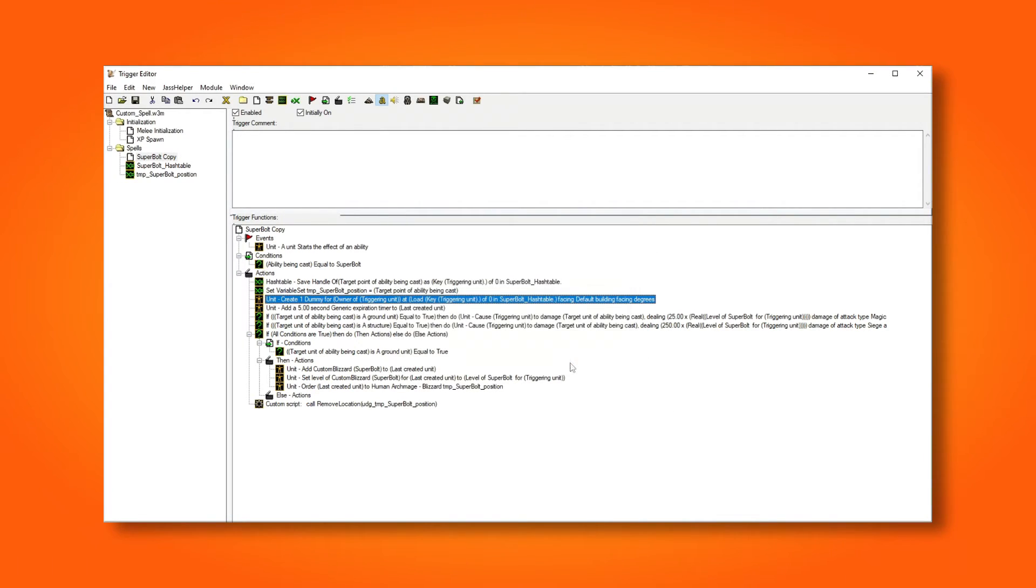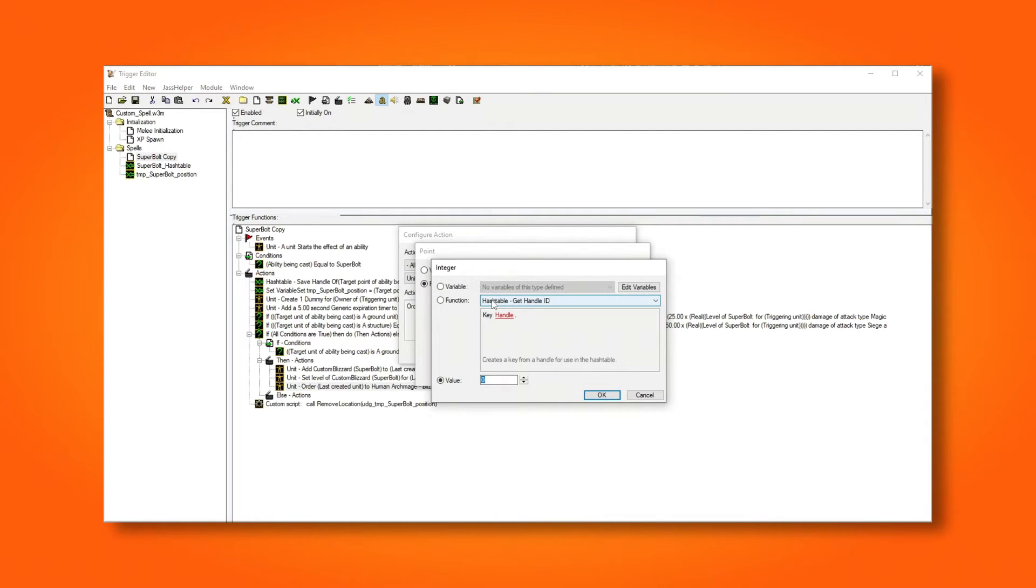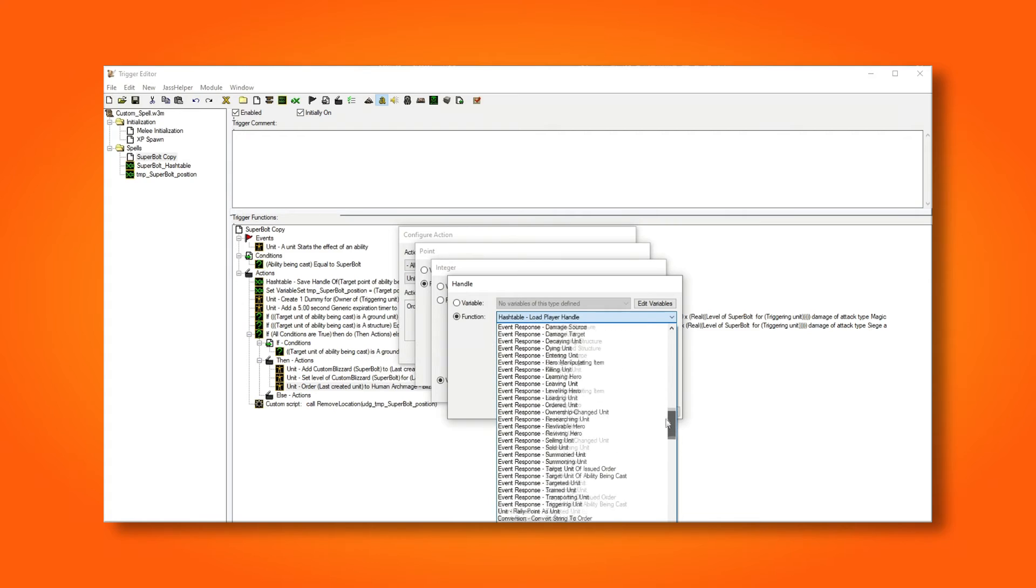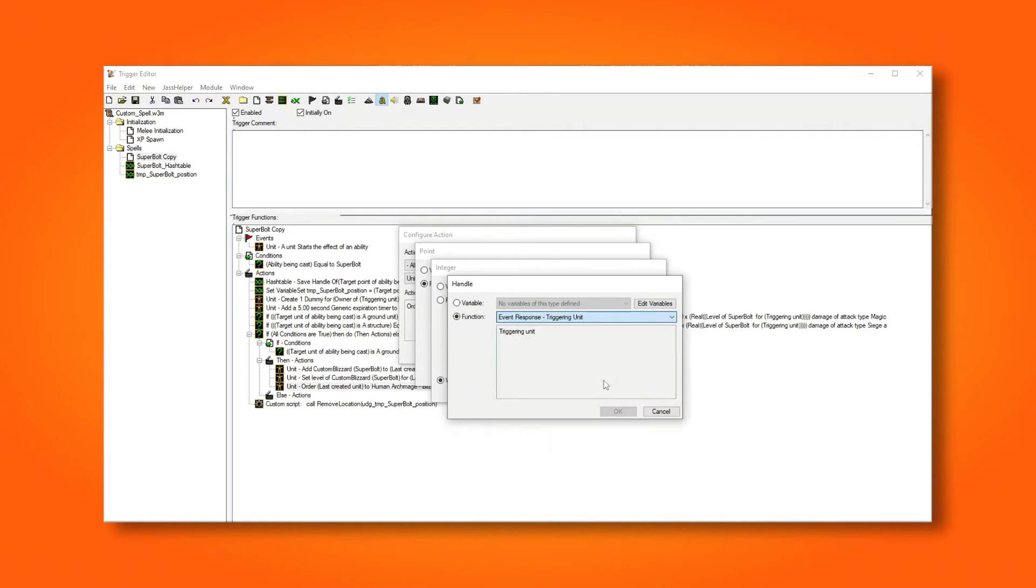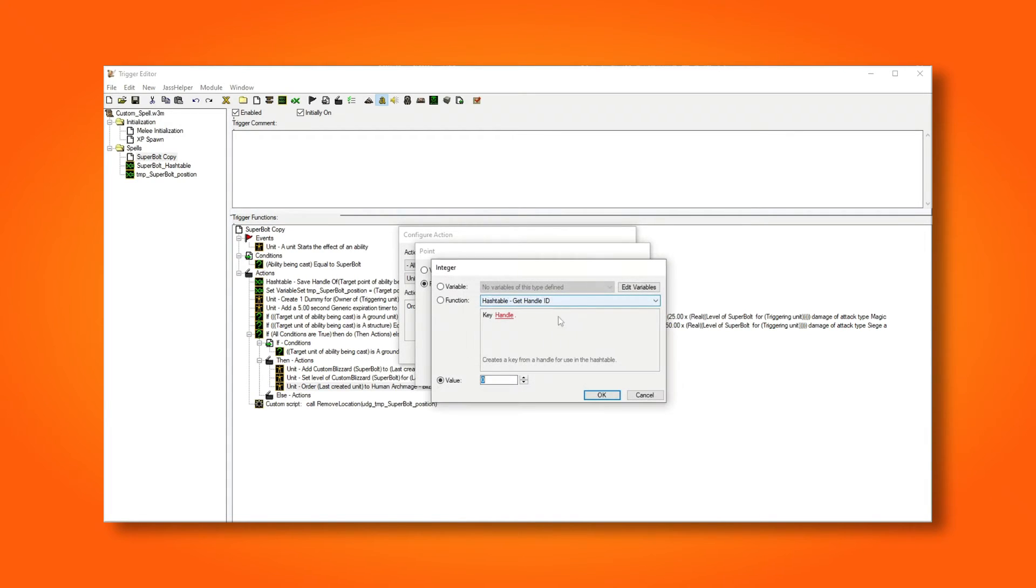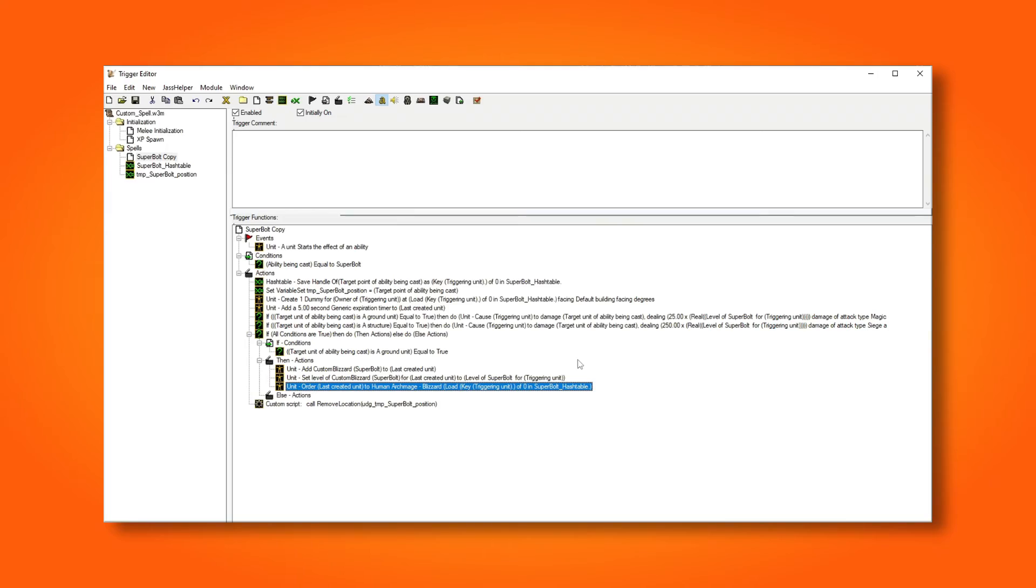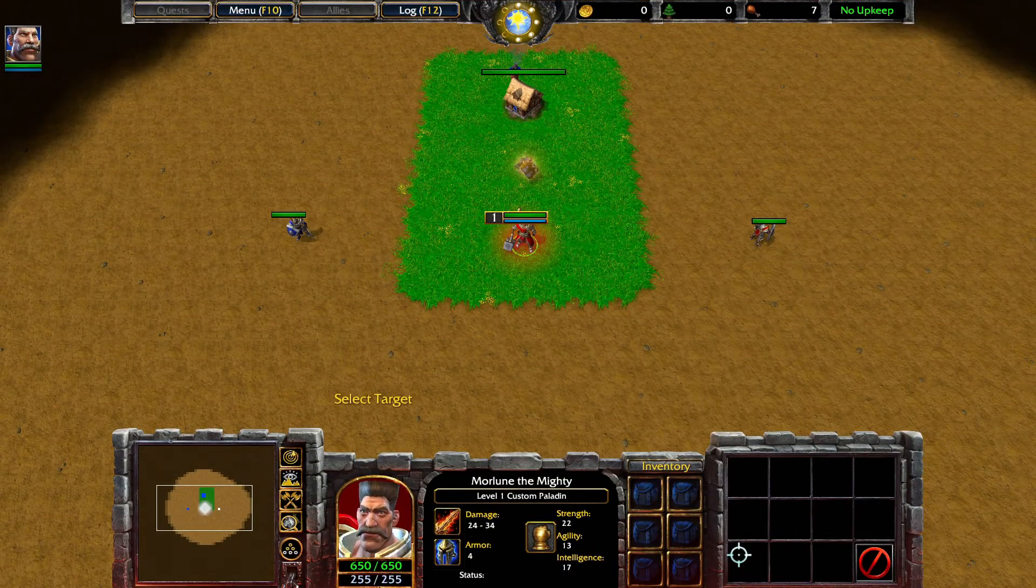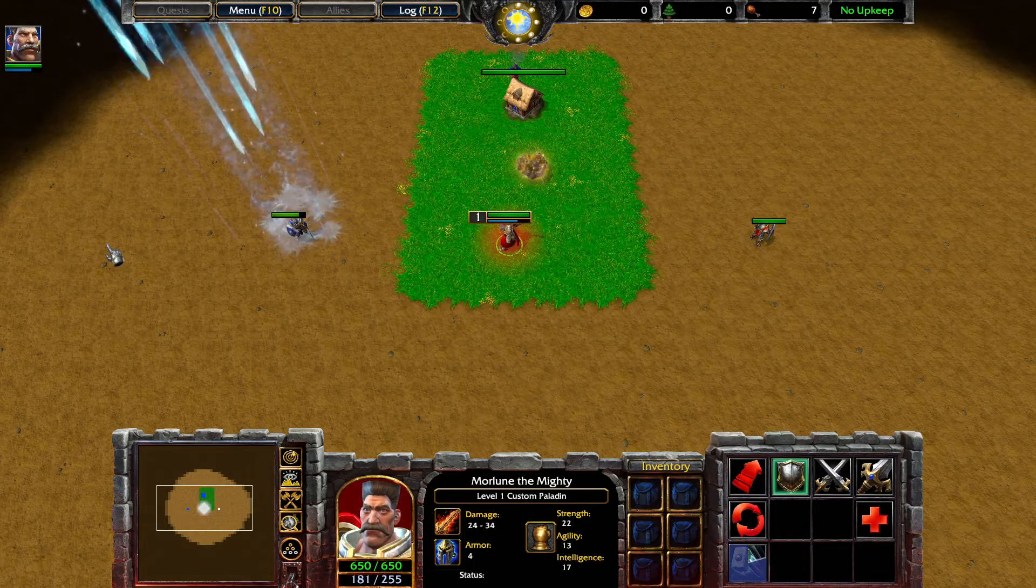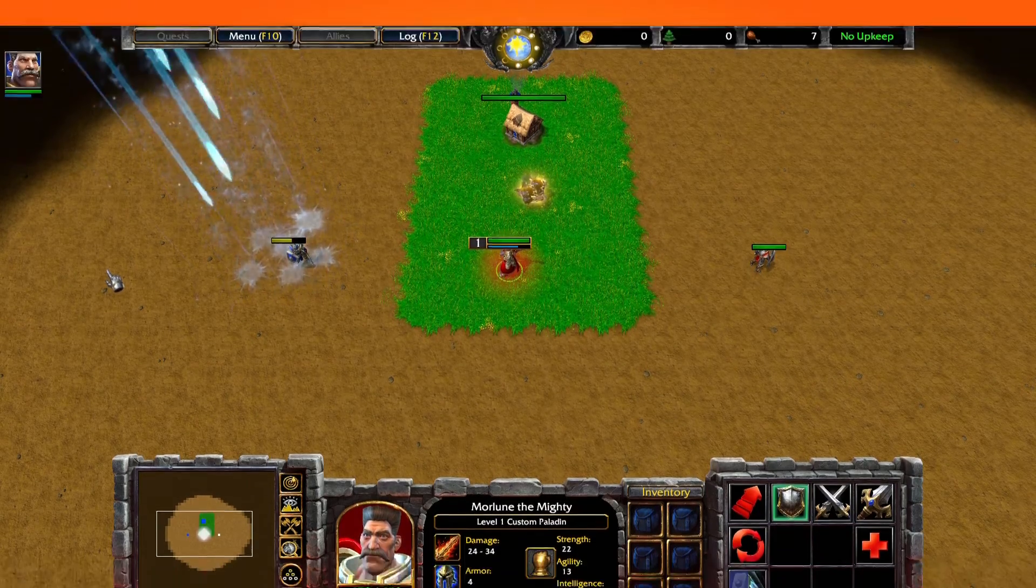Now we need to do exactly the same for the position where we order our dummy unit to cast the blizzard spell. And if we test our spell now, you can see that it works exactly like before, but this time we're using a hash table to store our position instead. And this position is stored only for our hero.